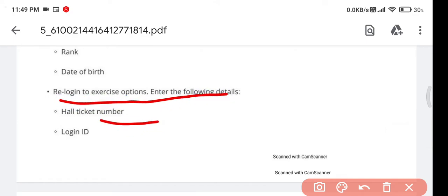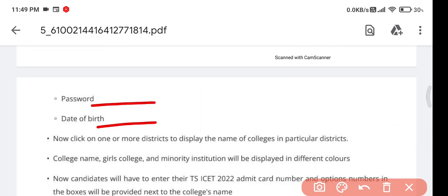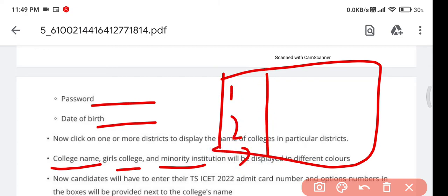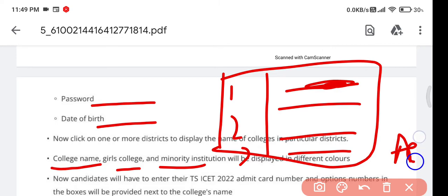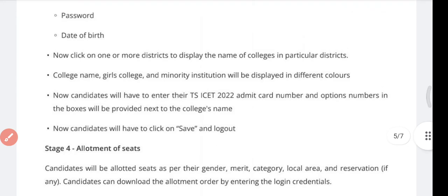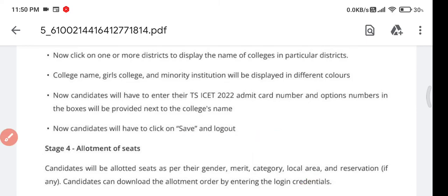When generating the password, they will ask for your hall ticket number, rank number, and date of birth. After filling these details, log out and re-login with your hall ticket number and password. Colleges will be displayed with color coding — minority colleges will have a different color, girls colleges will have a different name. Select colleges of your choice, add them in your preferred order, save the option, then log out.